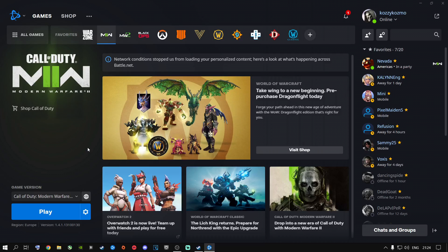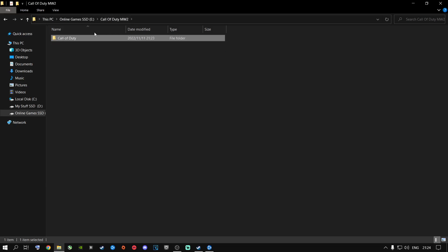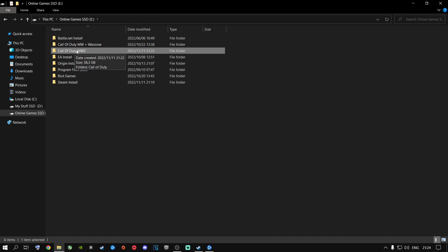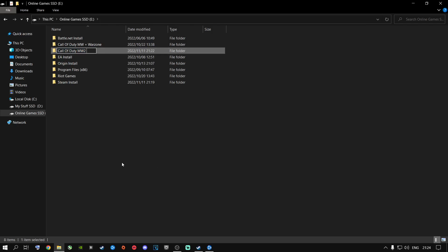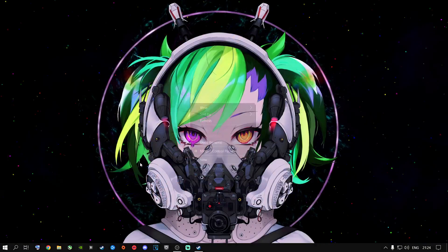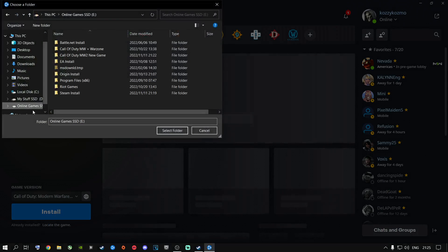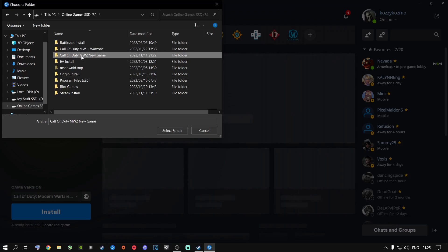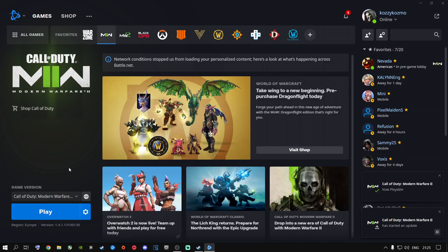If the folder-move method doesn't work for you, here's another method. Go to Options, then Show in Explorer, go one back, and you'll see the Call of Duty Modern Warfare 2 folder. Right-click and rename it — just add something like 'new game' to the folder name. Then close out of Battle.net completely, reopen it, go to Locate the Game, navigate to that renamed folder, click once on it, and say Select Folder. It will say waiting, initializing, updating, and then play. Those are three methods that I know work to fix this game.